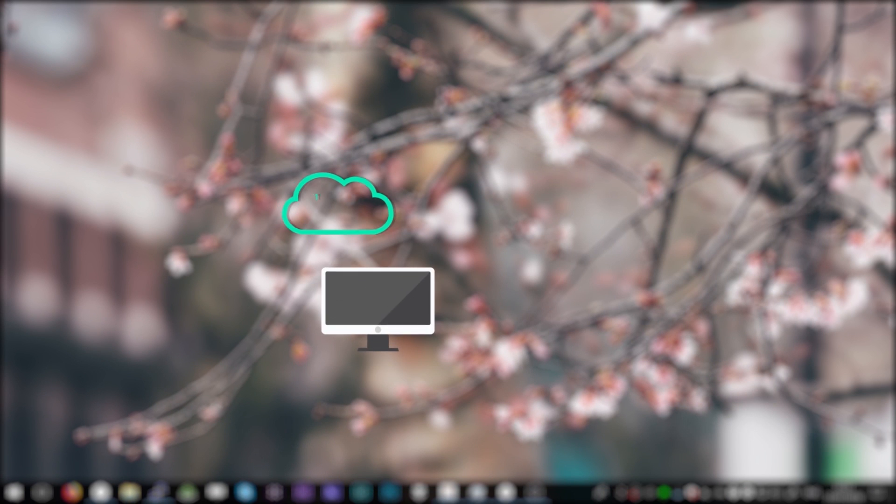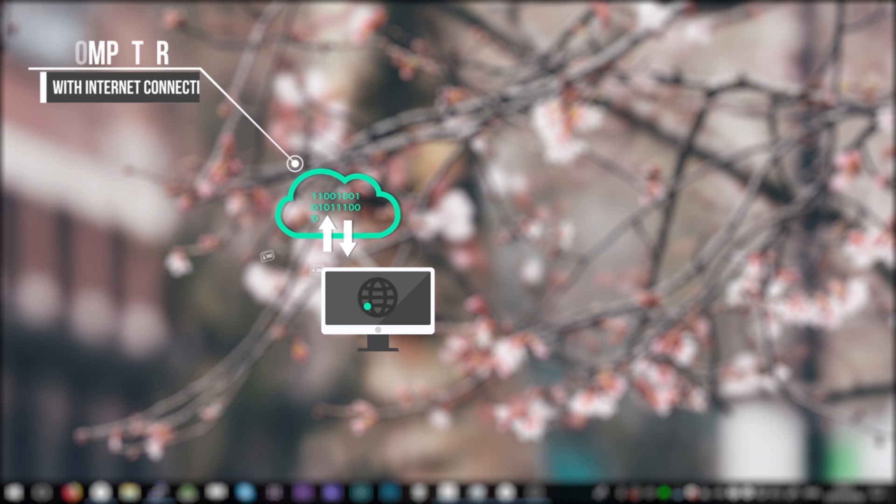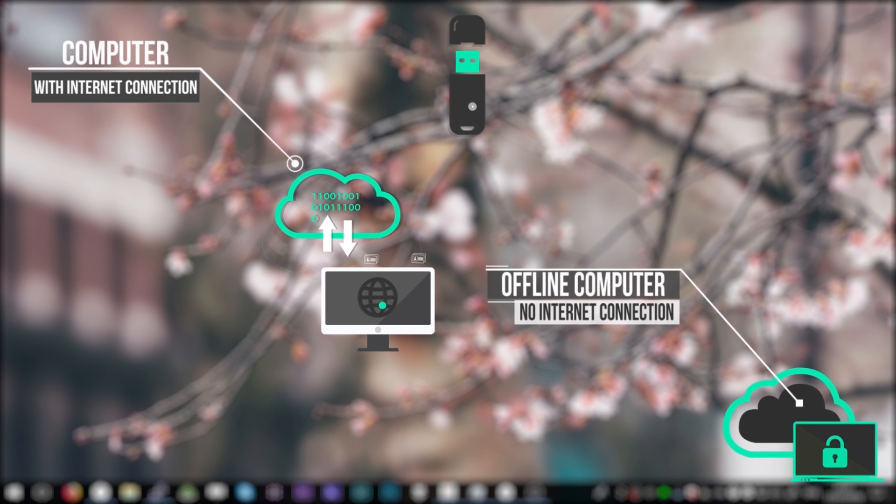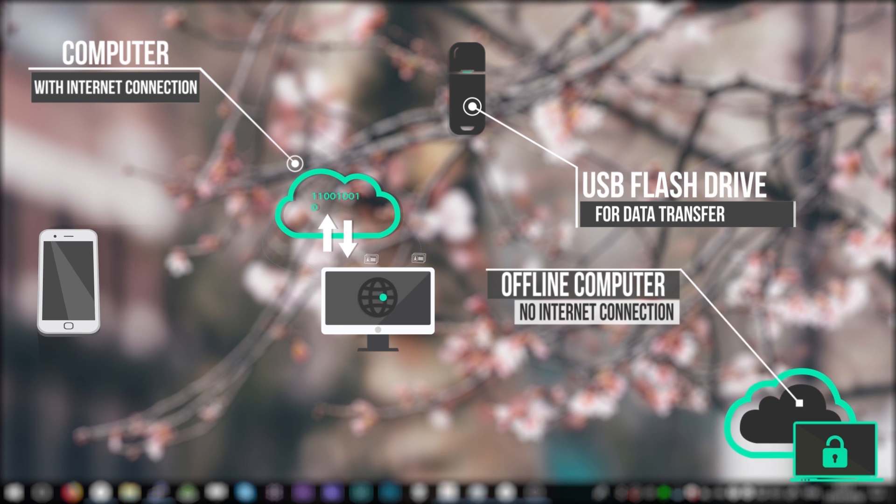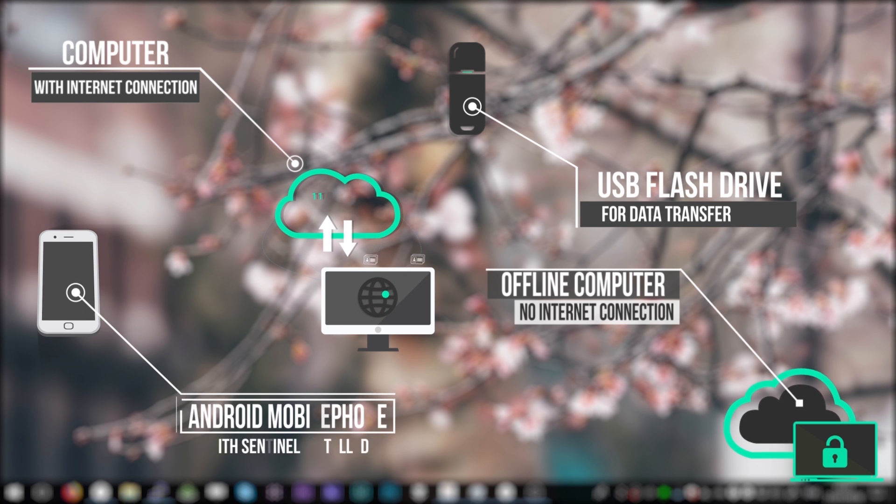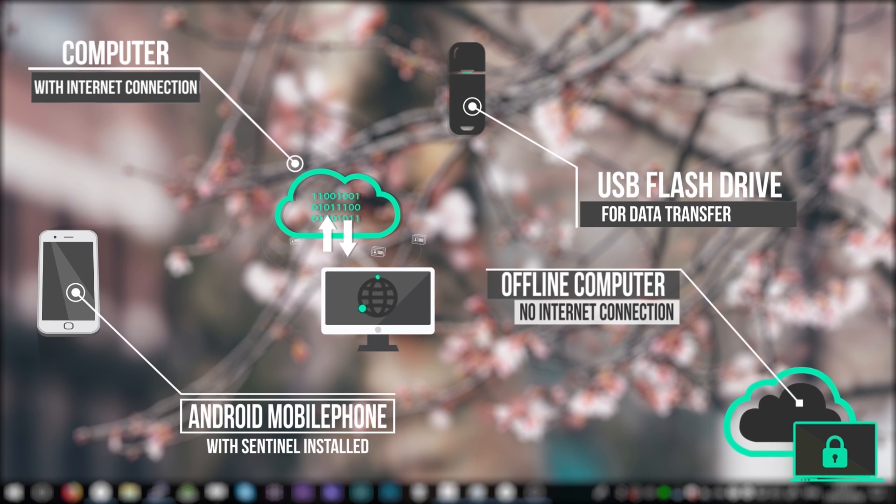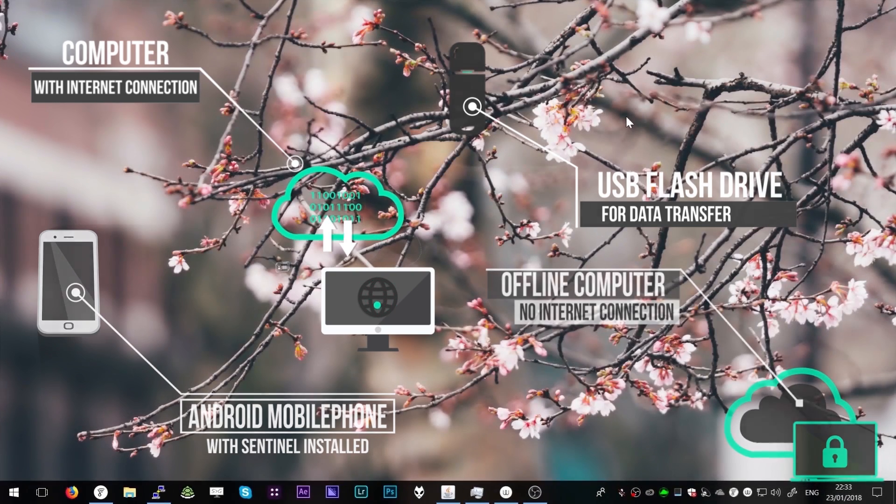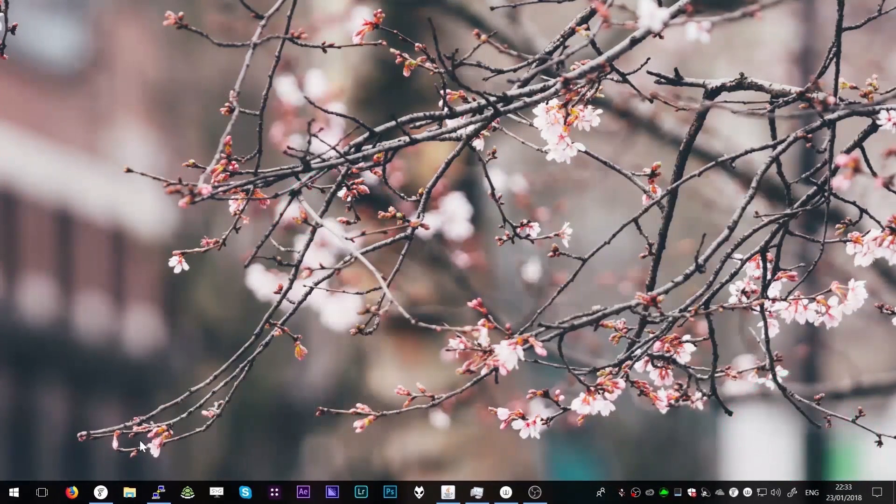For this, we will need a computer which has internet connection, an offline device such as a laptop which will not be used for connecting to the internet, a USB memory stick for transferring data from the online to the offline computer, and an Android mobile phone with Sentinel installed.